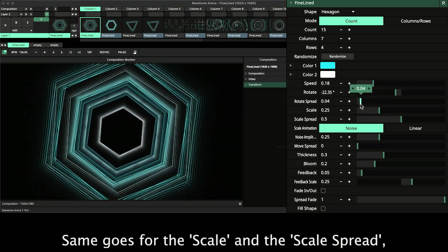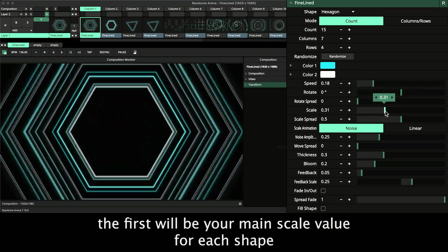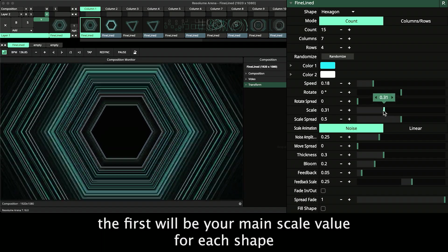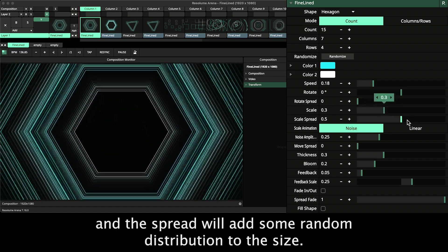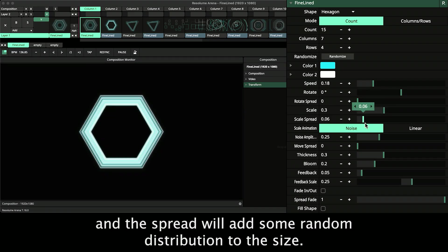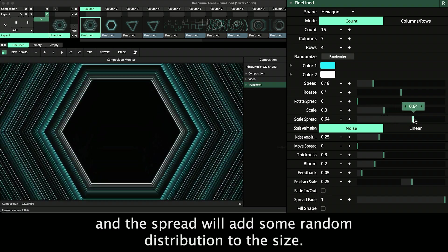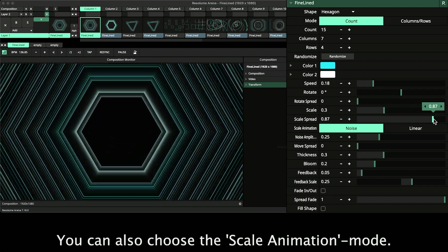Same goes for the scale and the scale spread. The first will be your main scale value for each shape and the spread will add some random distribution to the size.